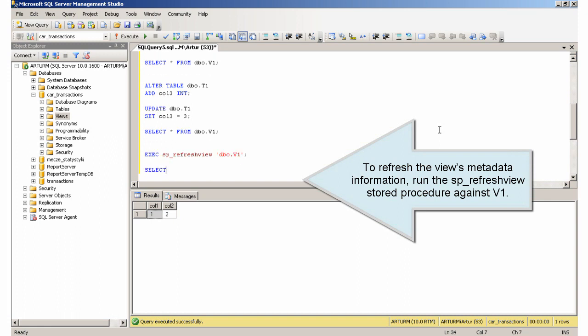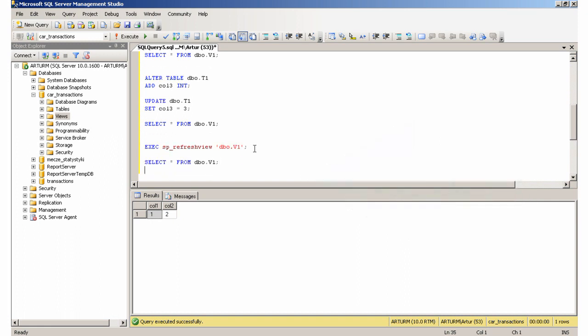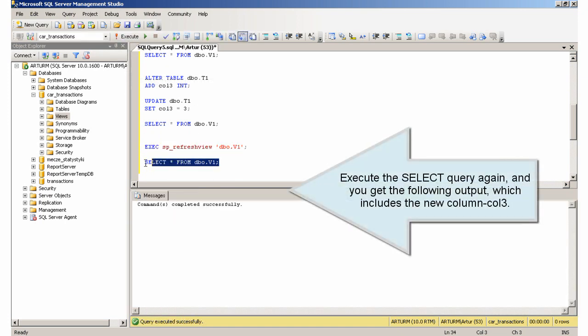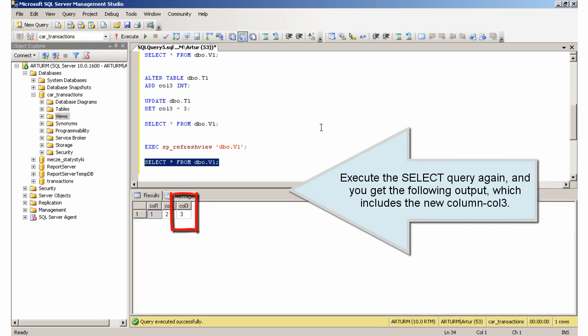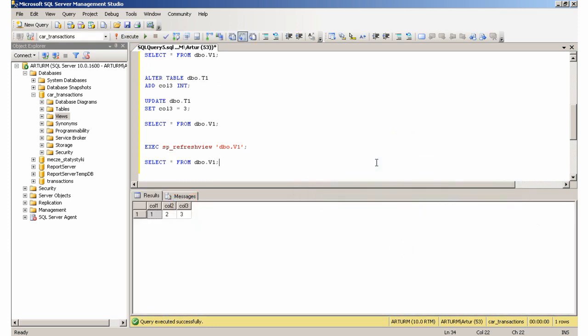Execute the select query again, and you get the following output, which includes the new column, Col3.